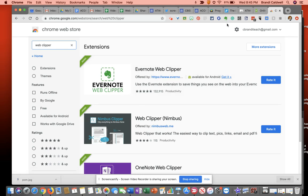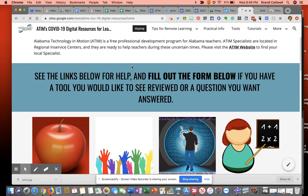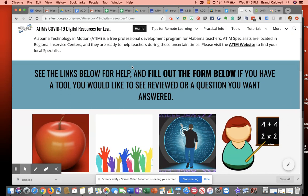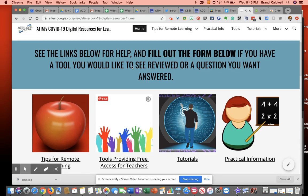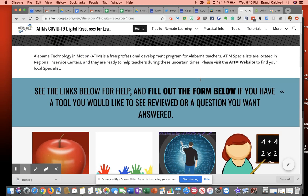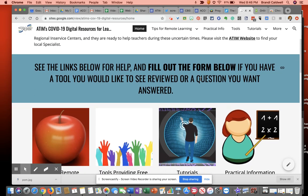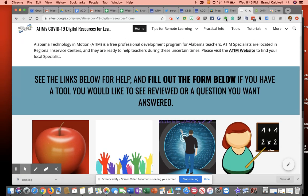So we are going to now go to a website that I would like to clip. Once I've got that site loaded, this particular site I had to reload because I had just installed this extension.